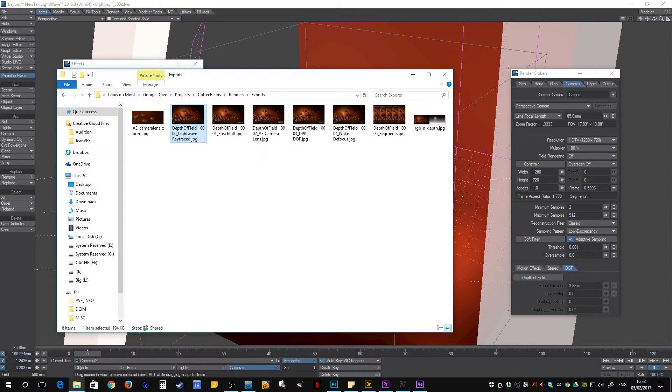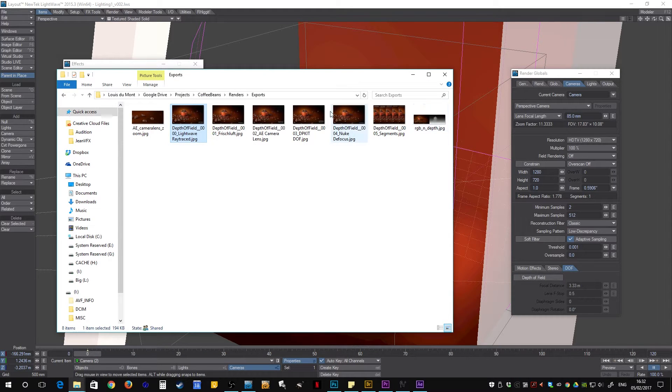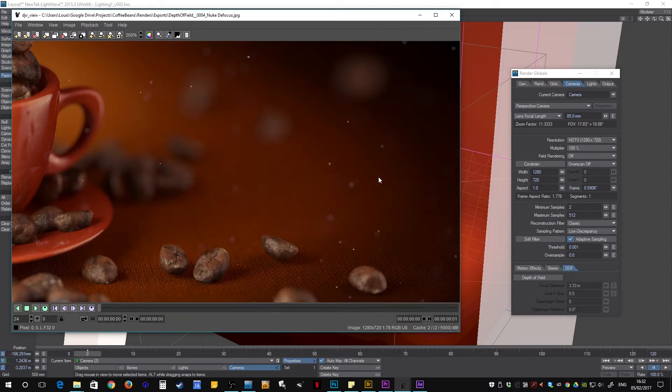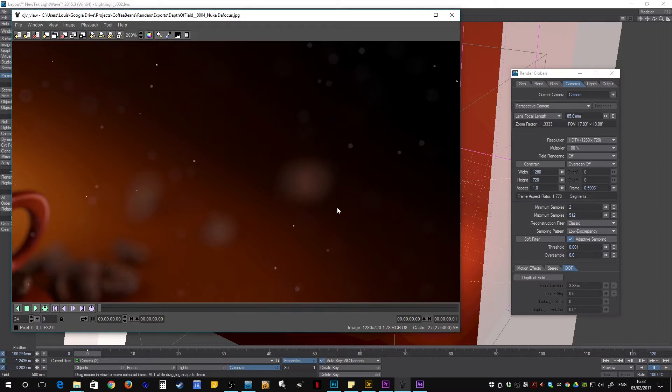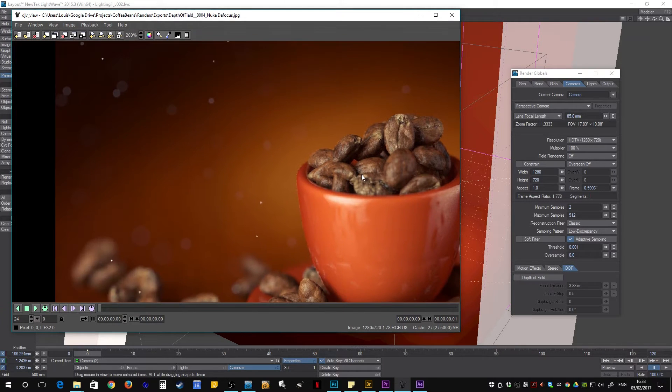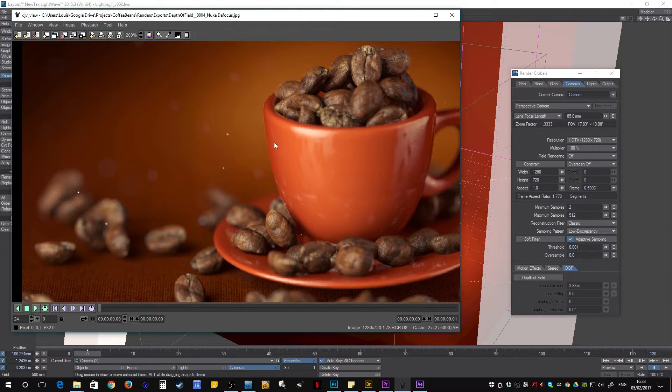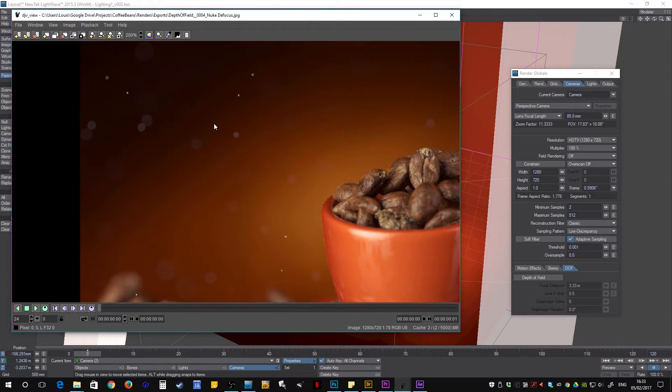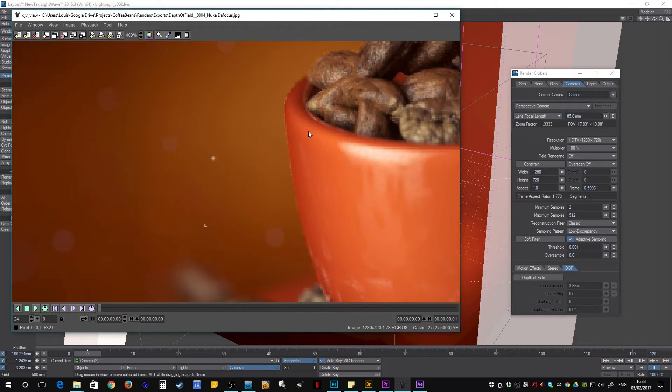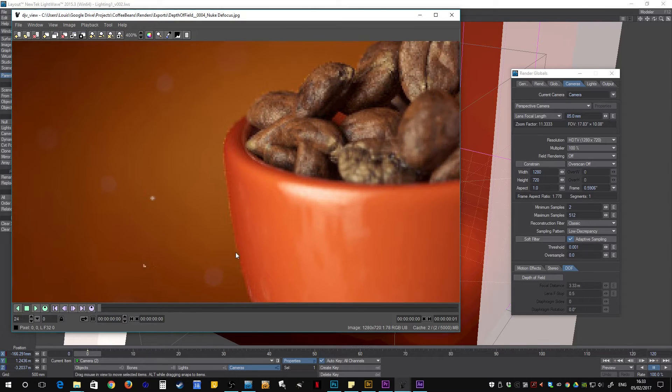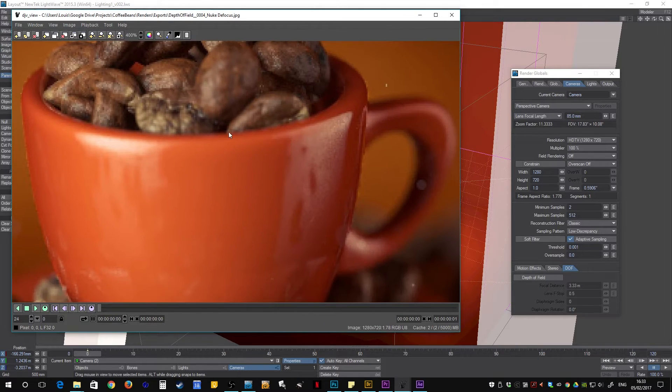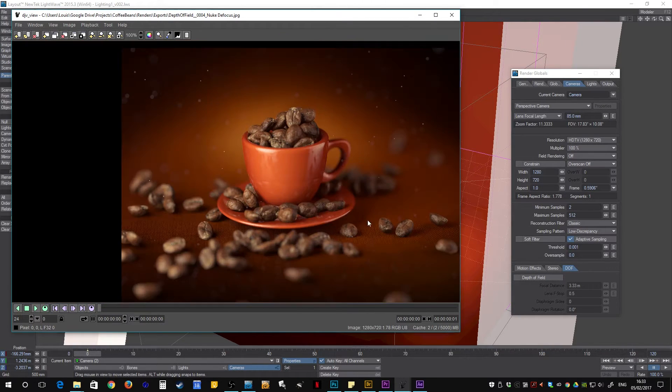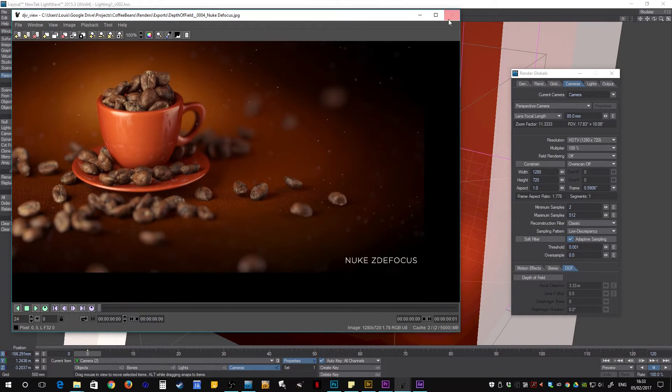So I started looking at other options, and Nuke does some really great stuff using a Z depth buffer out of Lightwave. You can create these nice effects and the bokeh is really smooth so that's great. There's a little bit of aliasing around the edges and stuff but for the most part it does really well.